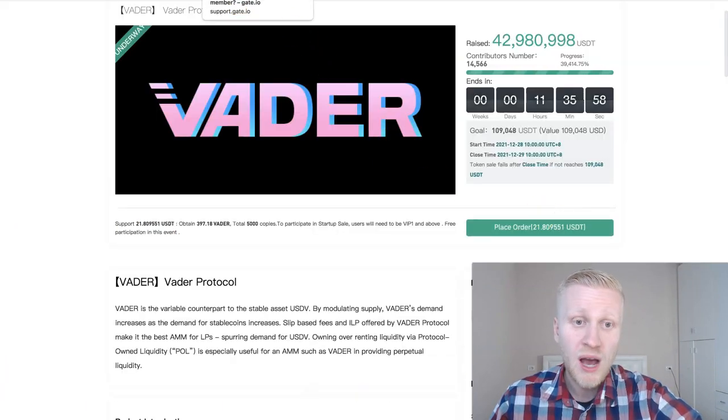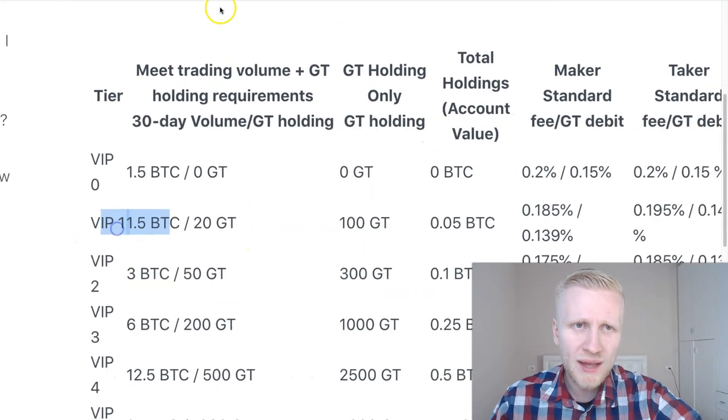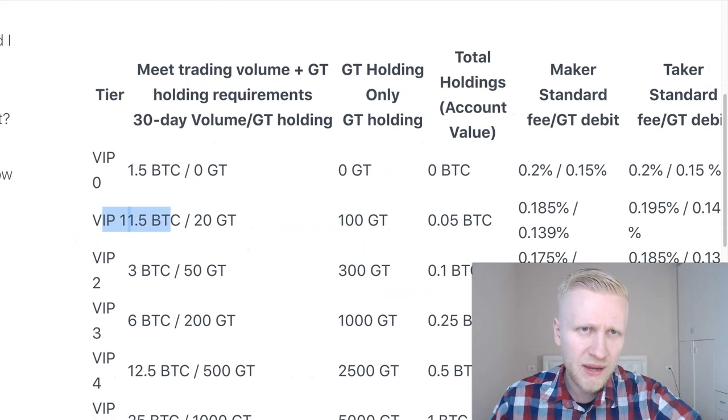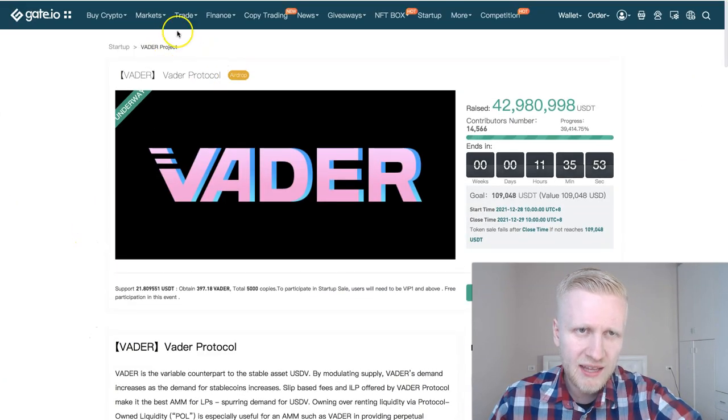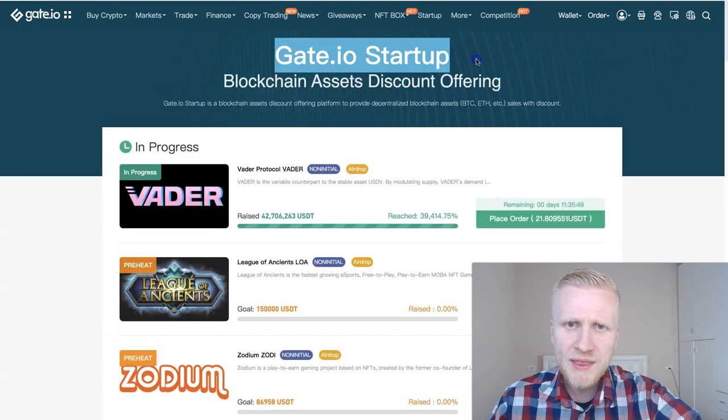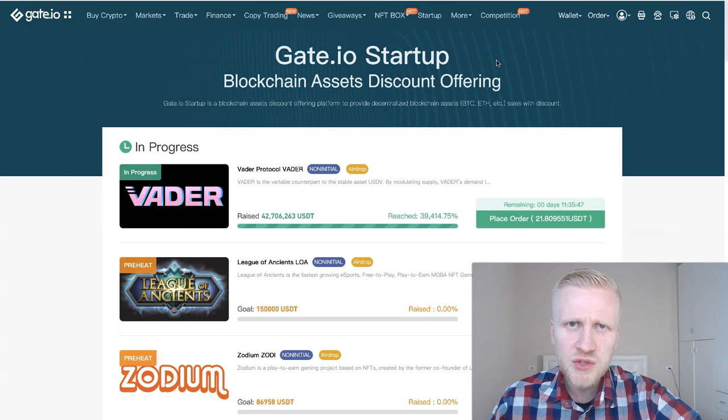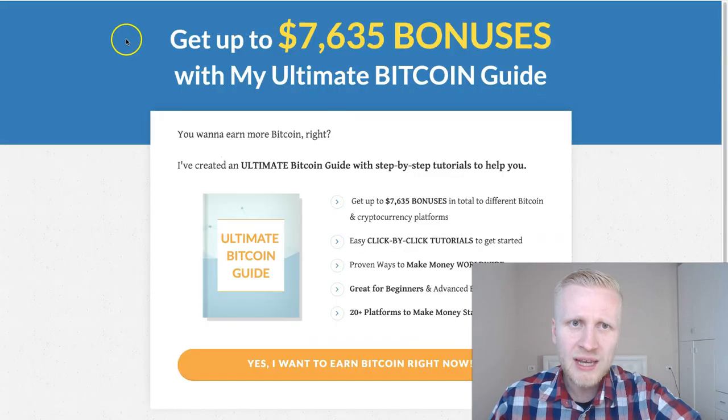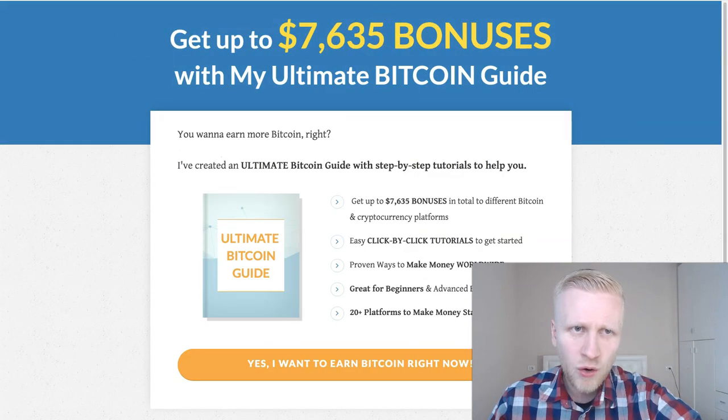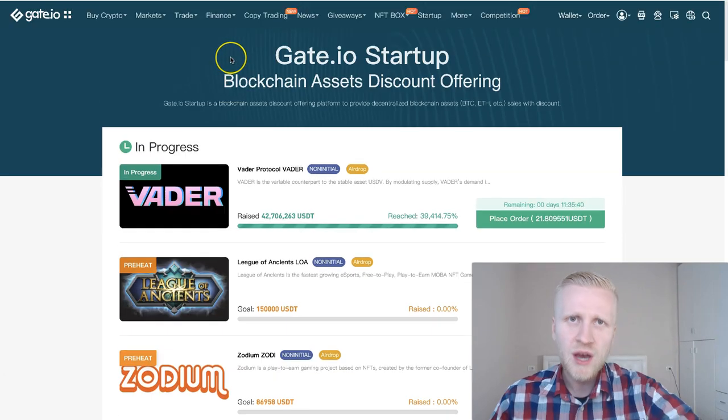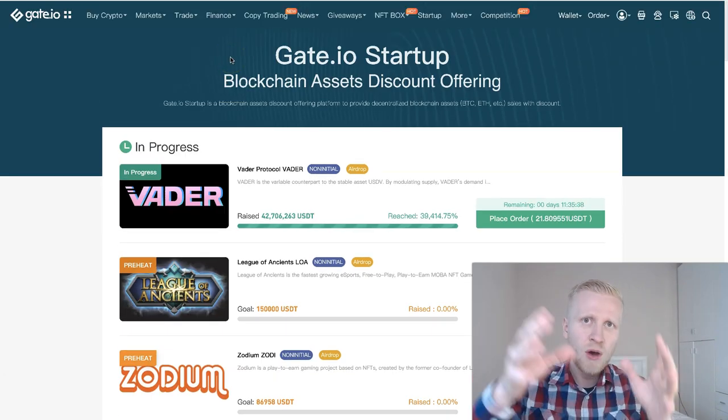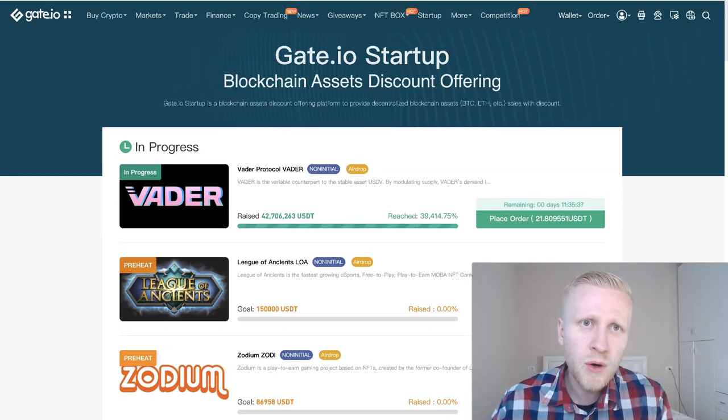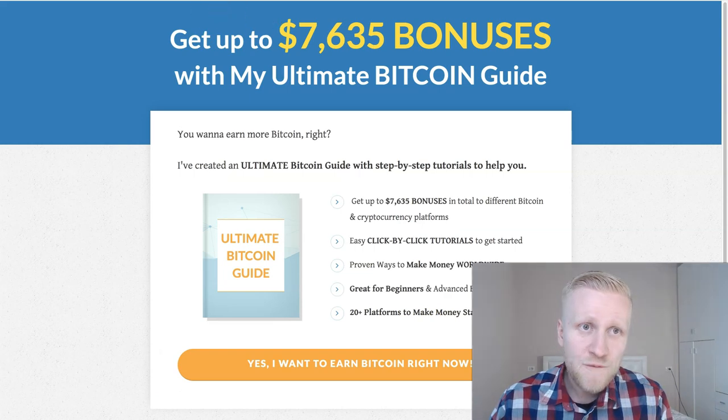I will also show you how to achieve the VIP1 level that will be required for participating in Gate.io startup. I will also evaluate whether Gate.io startup is better than earning guaranteed money online. Then you can decide which one you want to choose. Do you want to join in these startups or do you want to earn guaranteed money online?